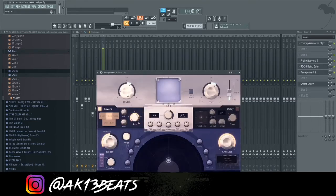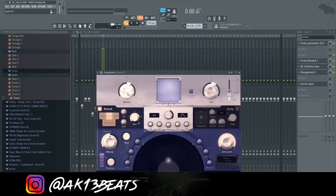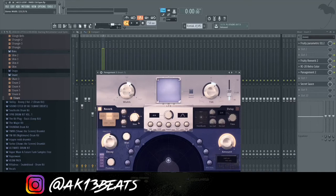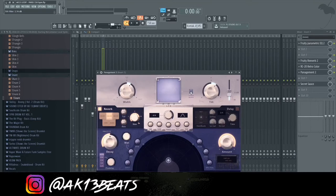It's basically reverb, delay, stereo enhancer, all in one. I added the width and tilt. Tilt makes it, how to say, it gives it an old feeling.